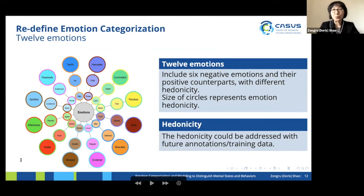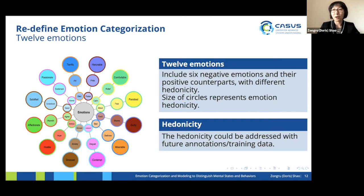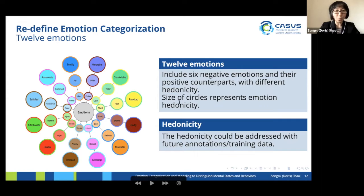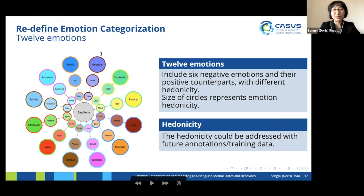We then derive the best possible matching counterpart for each negative emotion. For example, for disgust — not the exact match, but the best possible positive match. These counterparts are marked with color: warm colors are negative emotions and cool colors are positive ones. That's how we derive the 12-emotion categorization. We also want to investigate the strength of emotions, which is hedonicity — marked by size of circles in the chart — but hedonicity is not investigated in this work.